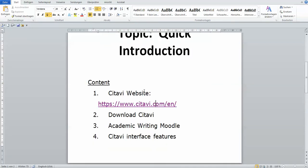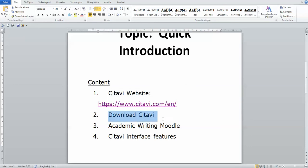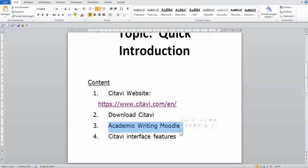I will show you a little bit of how the website looks like and how useful it is to help you, where you can download Citavi, what else is in the academic writing moodle that you can find about Citavi that you can't find anywhere else.